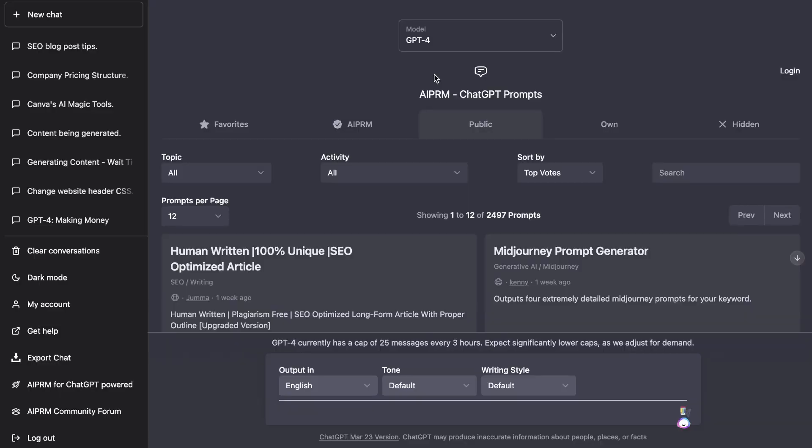The first thing you'd want to do is get access to GPT-4. You can do the same process on GPT-3.5 Turbo, but I find that you're able to get much better outputs using the GPT-4 model.